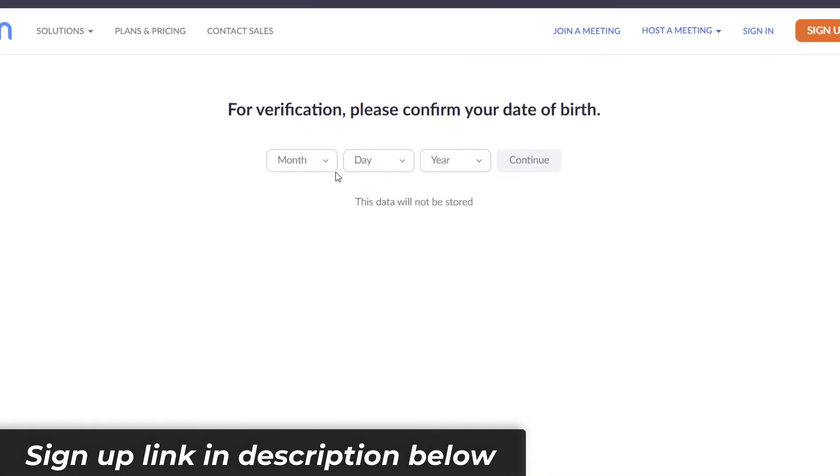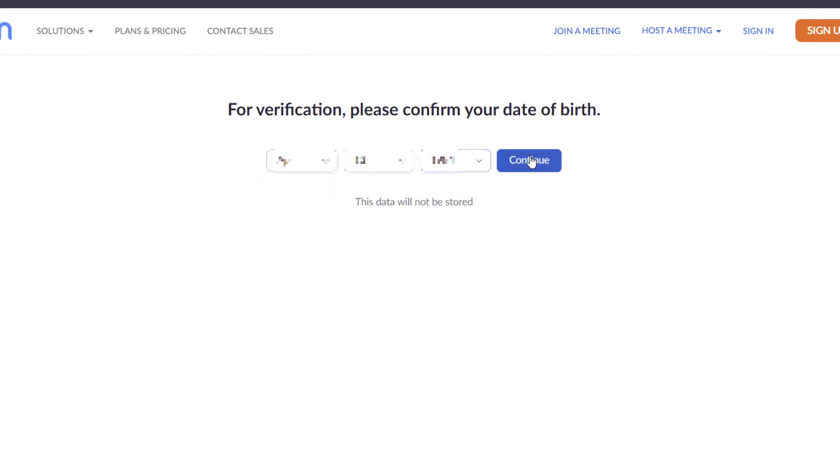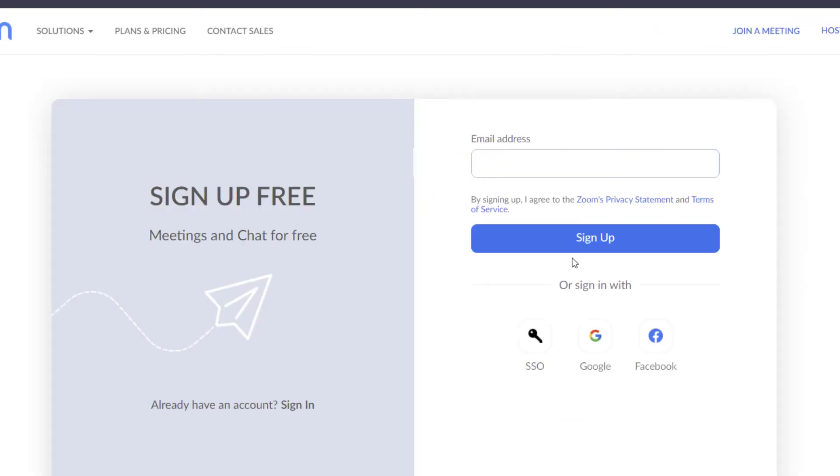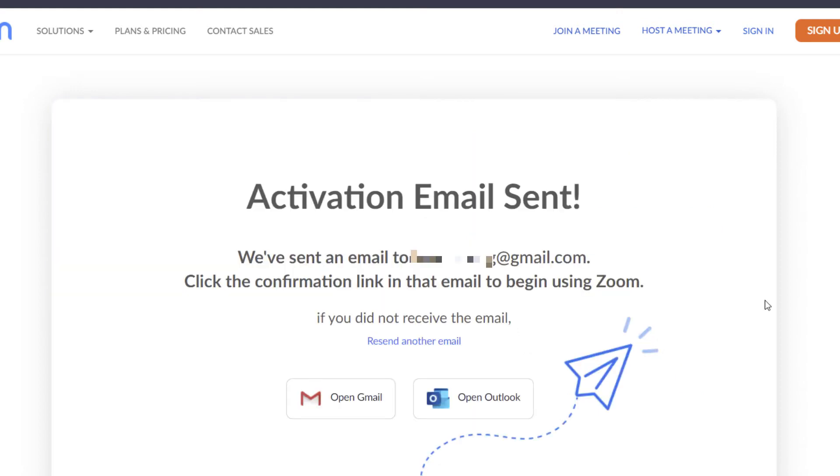Just fill in your information. Fill in your email address. They have sent an email to your account. Just go to your account and confirm it.